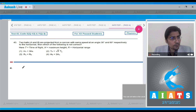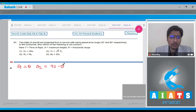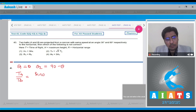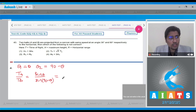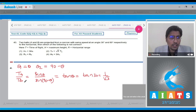Here it is given that θ₁ = θ and θ₂ = 90° − θ, where θ = 30°. Now, Ta/Tb will be equal to sin θ / sin(90° − θ), as T is proportional to sin θ. This will be equal to tan 30°, that is 1/√3. Hence, option 2 is correct.